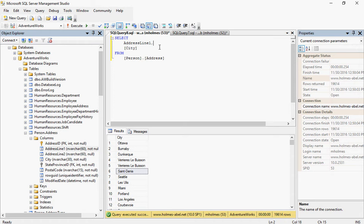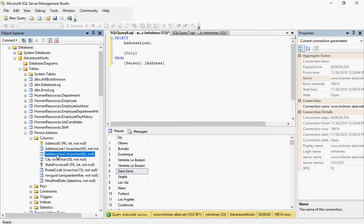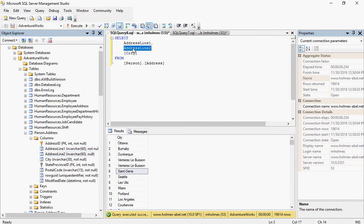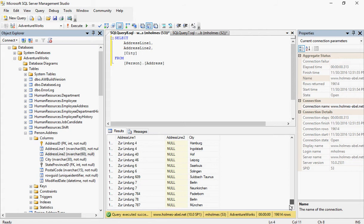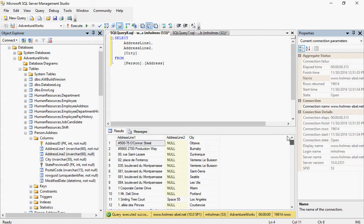It's just a statement saying select the address line one and select the city. I actually want the address line two as well. So it's going to look like this. So I want the computer to select address line one and address line two and the city. That's all I want. I can execute. And now we have all this data.